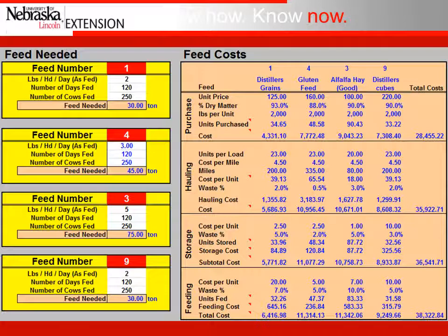Feed tab one was the distillers grains. If we wanted to supply about half a pound of crude protein per head per day of dry matter, we need to feed two pounds per head per day as-fed for 120 days to 250 cows. The amount of feed needed for that period is 30 tons. Looking at the table on the right, you can see purchase, hauling, storage, and feeding costs for each feed ingredient, allowing you to evaluate which feed — when fed at those 30 tons over that period — is the least cost option to supply that half pound of crude protein per head per day to the herd.